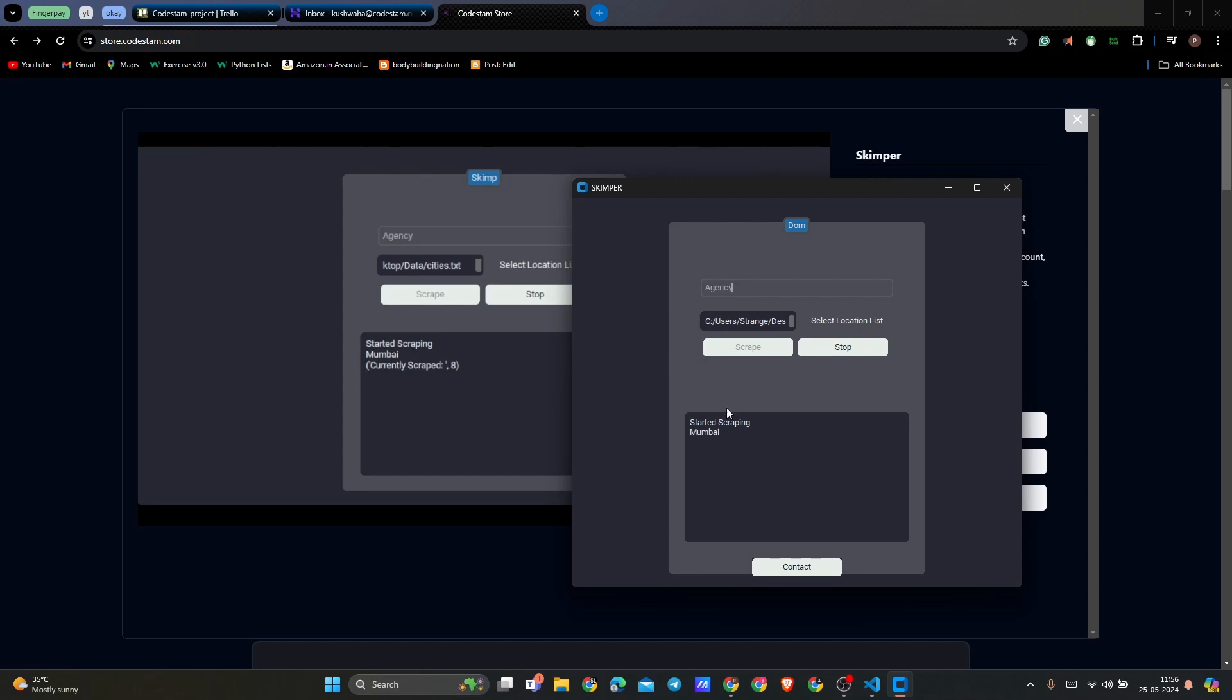After it scrapes the data for you, it will create every time a new file for every city and it will save that in your folder. It might take time based on your system performance, your internet connectivity, and this will never be blocked by your browser for using this multiple iterations.